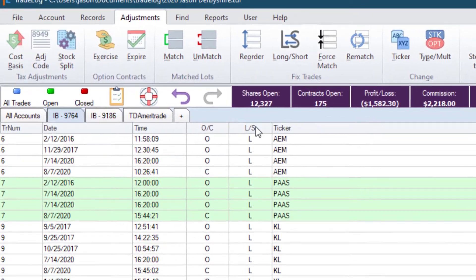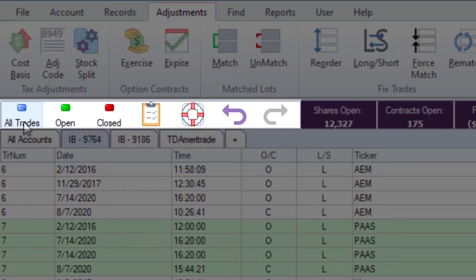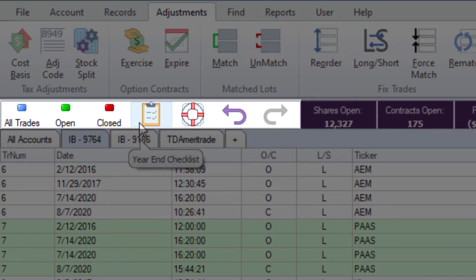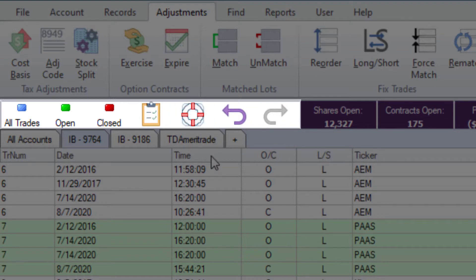We also have a quick access toolbar. Here you can change your view from all trades, open and closed, just like in previous versions. We added a quick button to open the year-end checklist for each account. The undo and redo buttons are easy to access anytime. And this life ring icon is your link to the Get Support feature when you need to submit a support request.